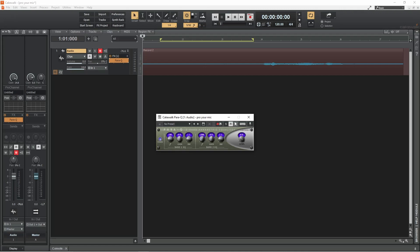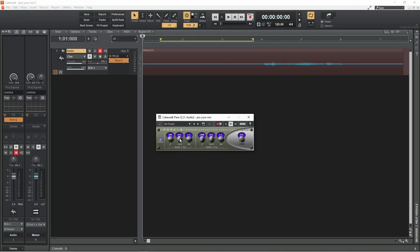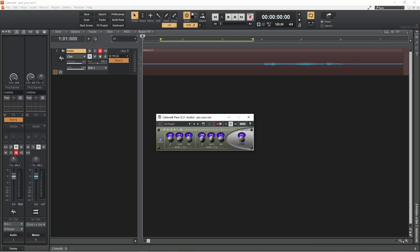The Para Queue is an equalizer that is good for removing or boosting a specific sound frequency. Set the gain knob on band 1 to about minus 10. This will reduce the chosen frequency volume by 10 dB. Then set the bandwidth to 2. This sets how many frequencies next to the chosen frequency are also reduced in volume — the higher the number, the more frequencies that will be reduced.